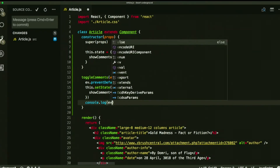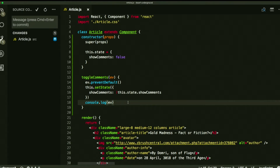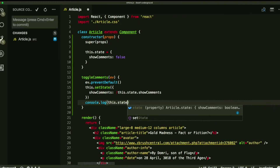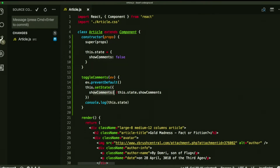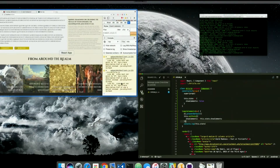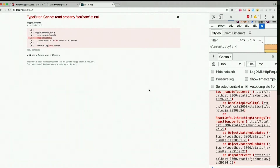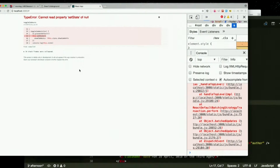Now, what do you expect to happen if I now console.log this.state? What's the value of showComments going to be after the first time I click it? True, right? Maybe. Let's find out. Cannot read property setState of null. What's that mean? This is not what it should be. And why is that?